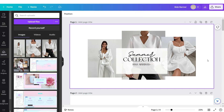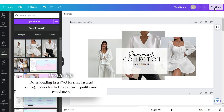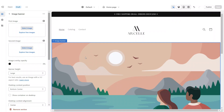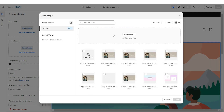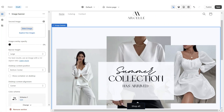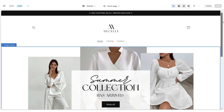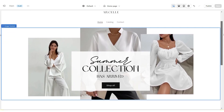Once you're finished, download the web banner by clicking Share, then Download. Back on Shopify, click on the image banner, click Select Image, and upload that image from your computer. Under Banner Height, select Medium. Here is how our website looks so far.